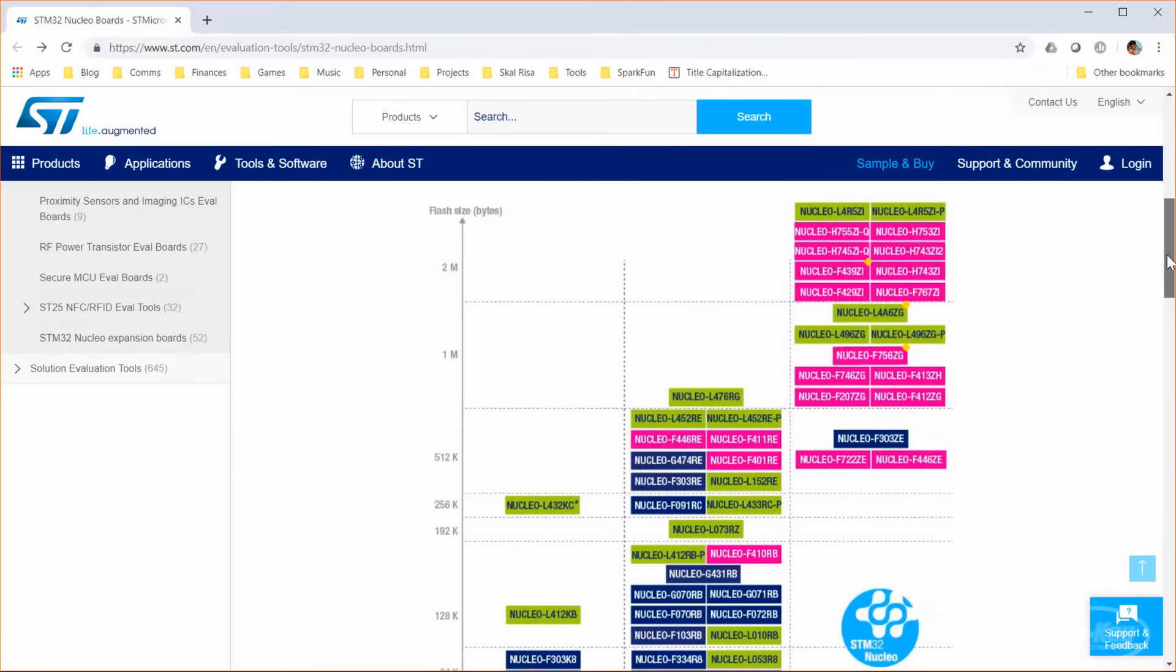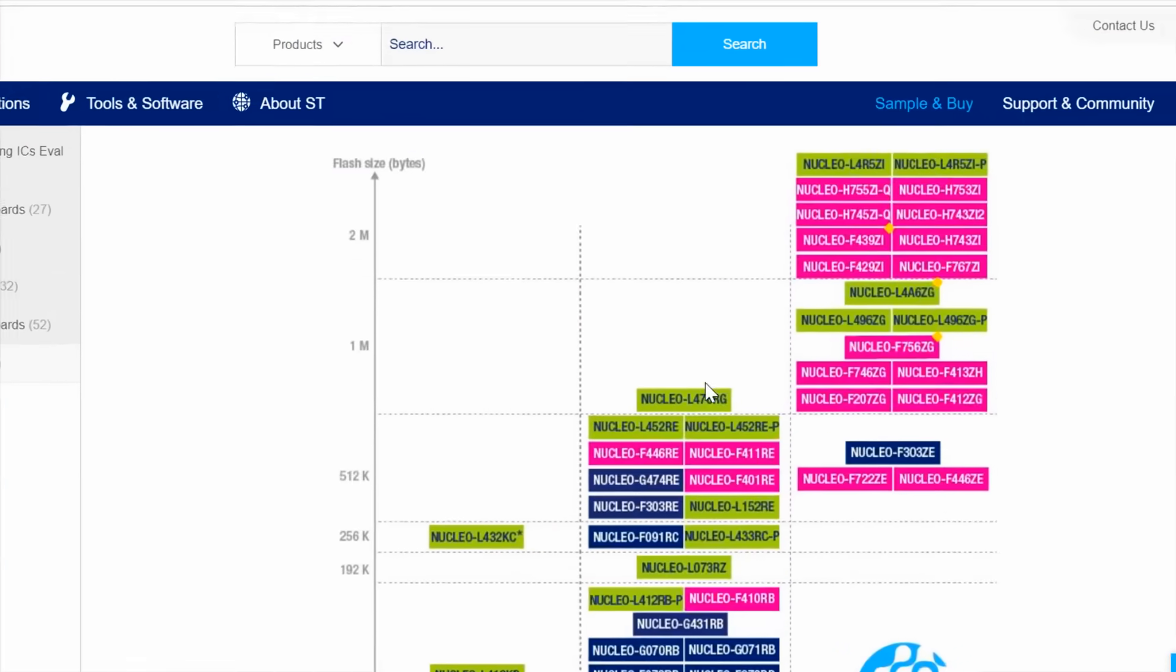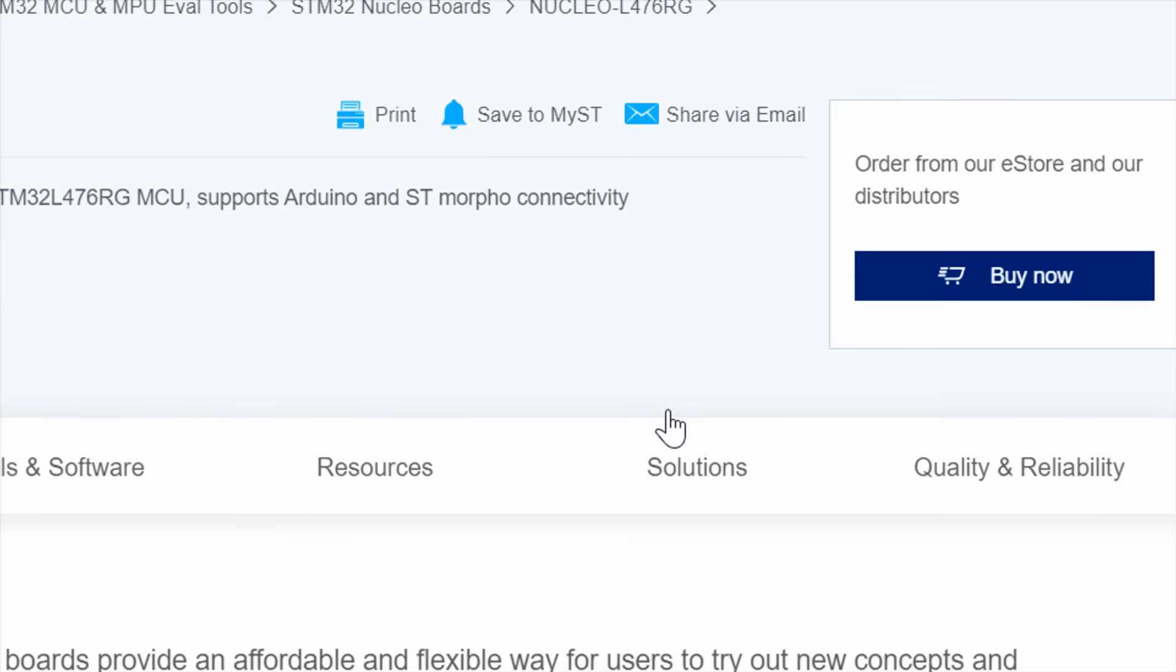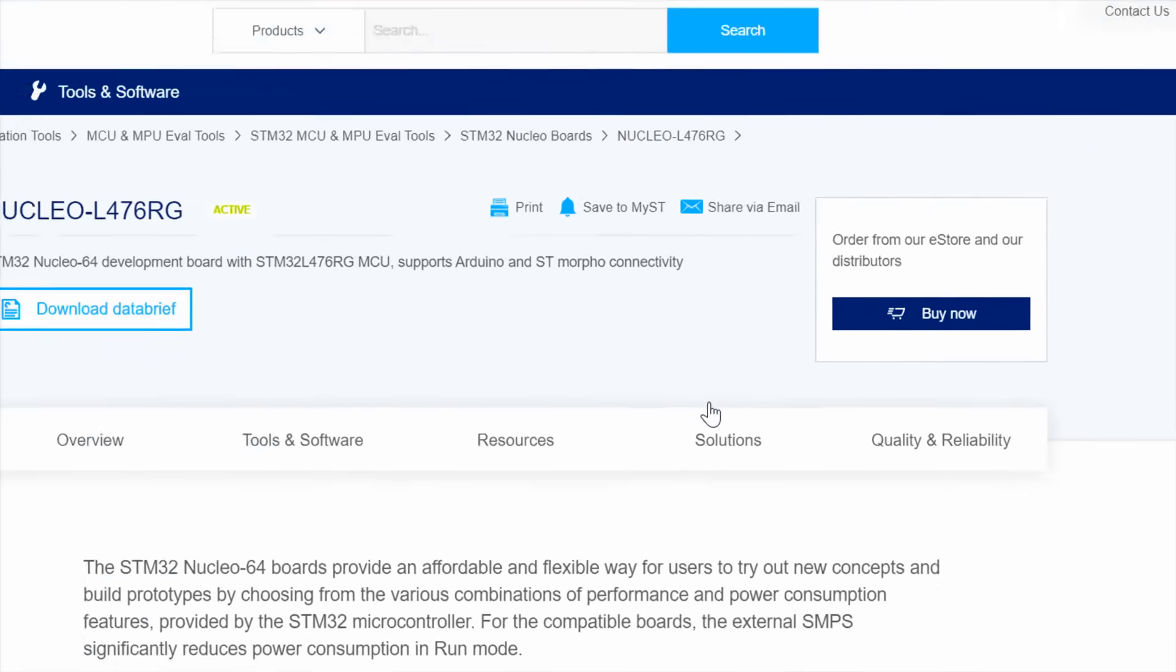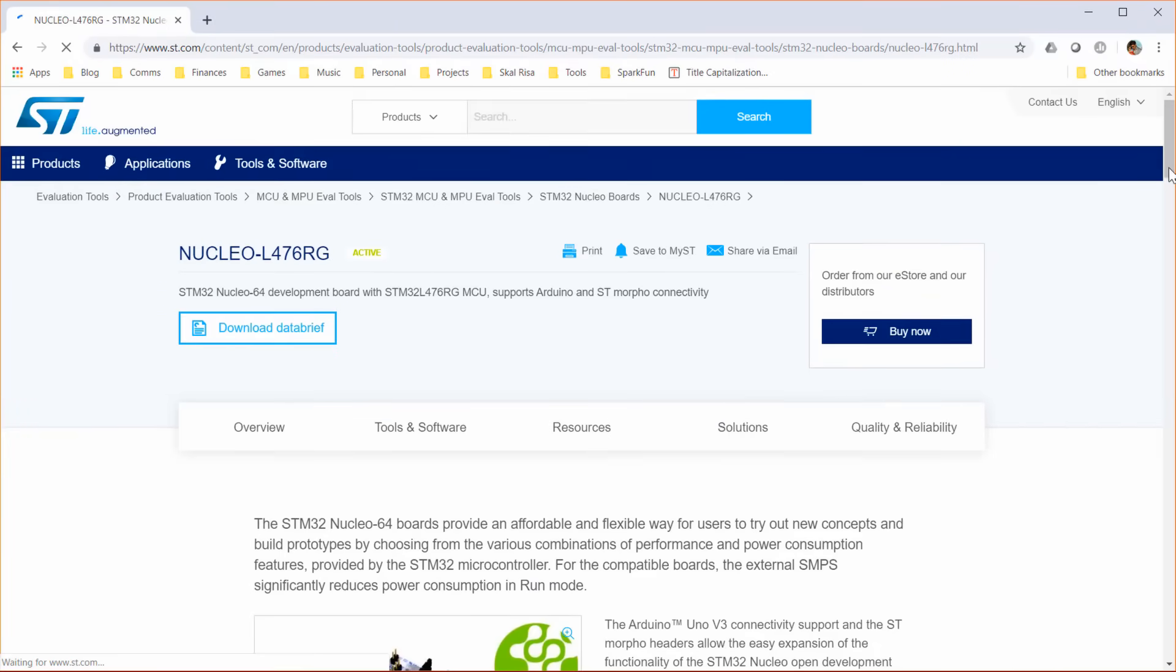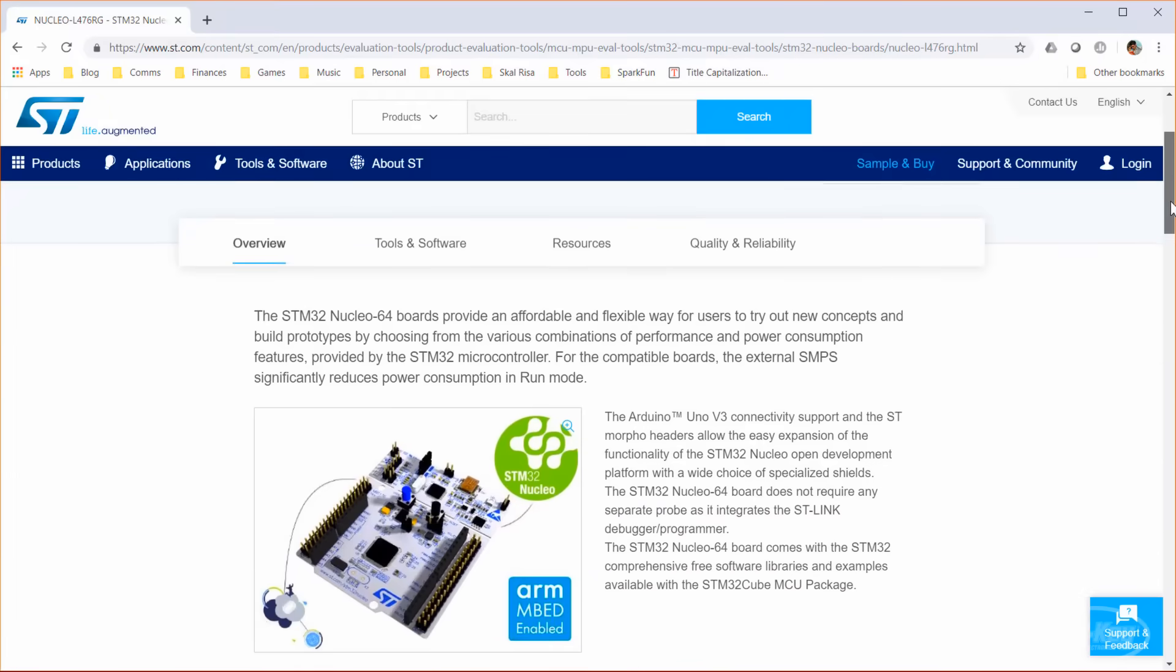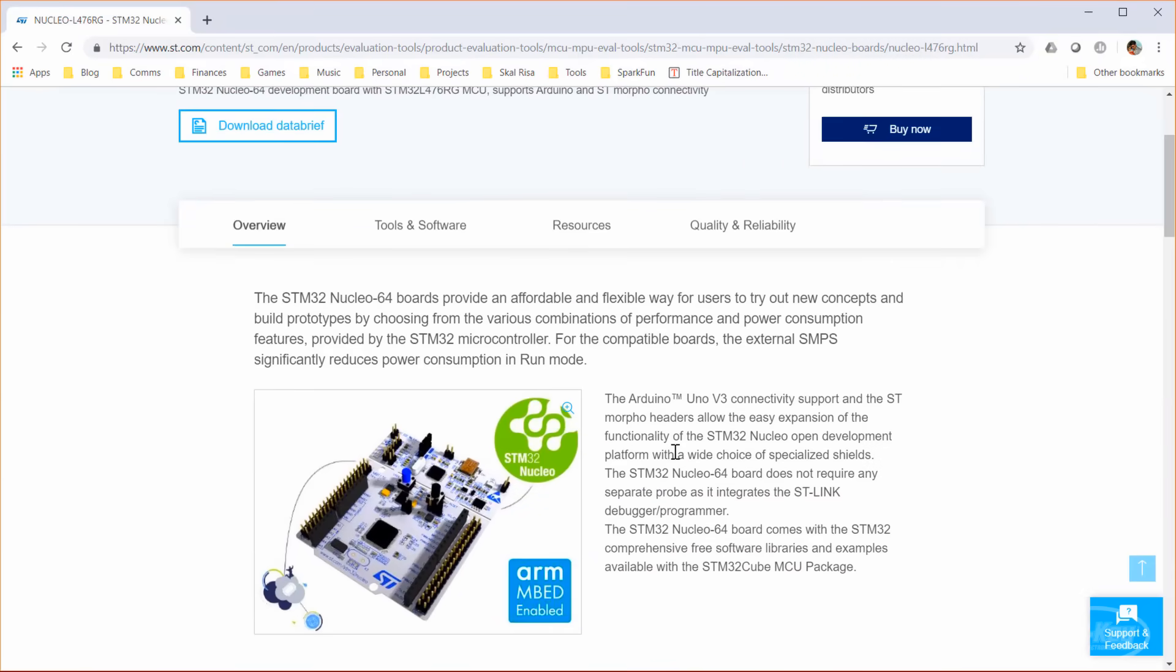However, I'm going to use the Nucleo L476RG. That's because in later episodes, I'm going to show you how to use DigiKey's IoT Studio with STM32, which only supports the L476RG when I made this video. One of the reasons I really like the Nucleo boards is because you can program them with straight C or C++. You can also use ARM's embed platform. Some of the boards even have Arduino support, so you have lots of options.